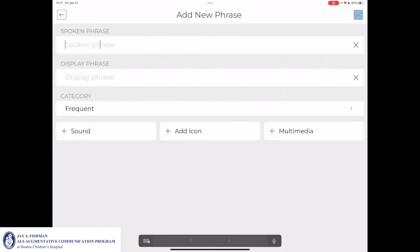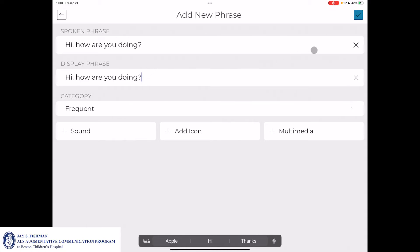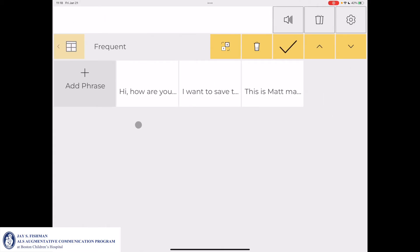Under the spoken phrase field, I'll type the phrase I want to save. So if I wanted to write and save the message 'Hi, how are you doing?', I would type that under spoken phrase, and under display phrase I would write the text I want to appear on the phrase icon. After confirming the spoken phrase and display phrase are accurate, go to the top right and select the check mark box to save the message.